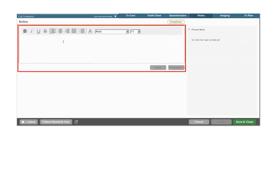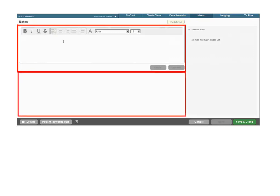This tab has been redesigned and organized into three sections: the note text box, a saved note list area, and a pin note section.